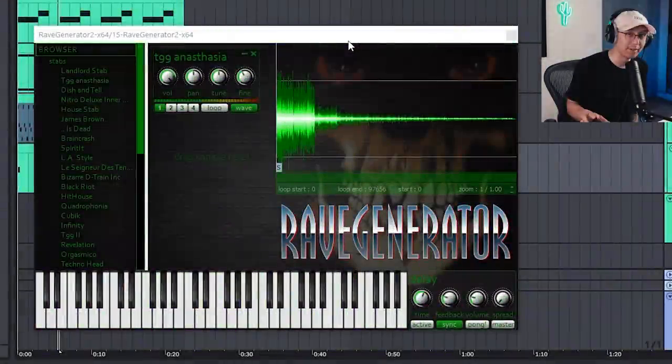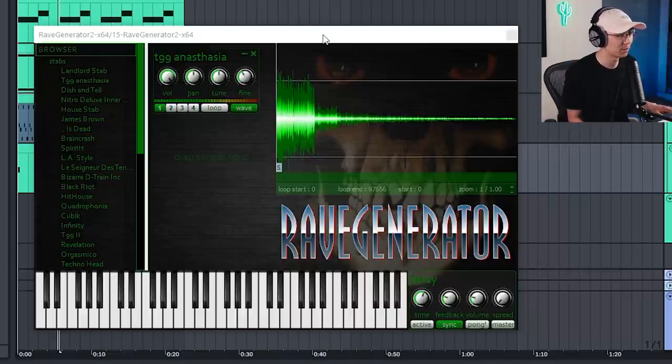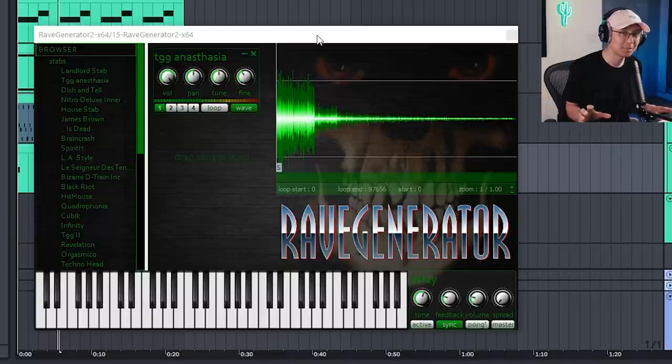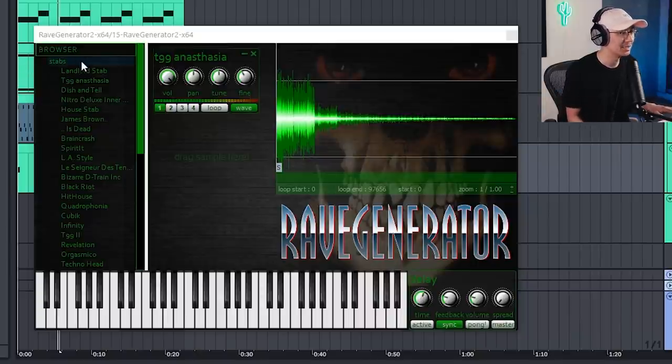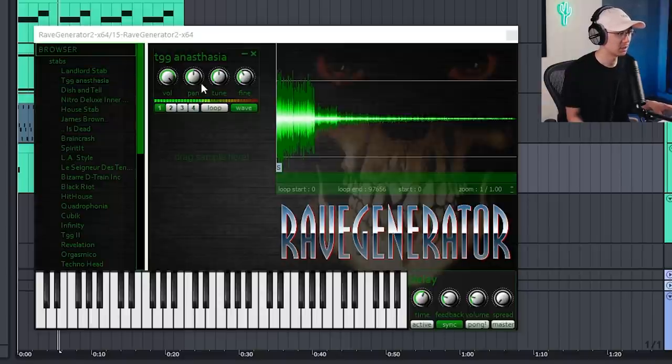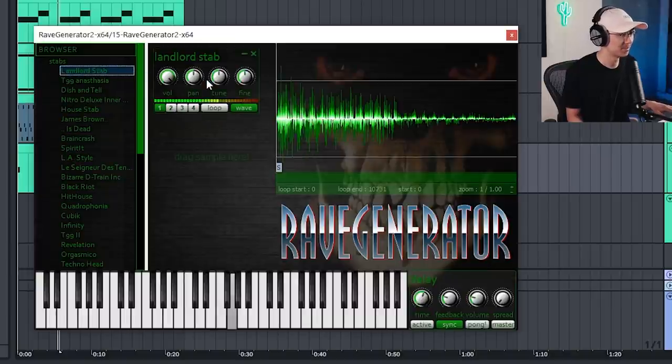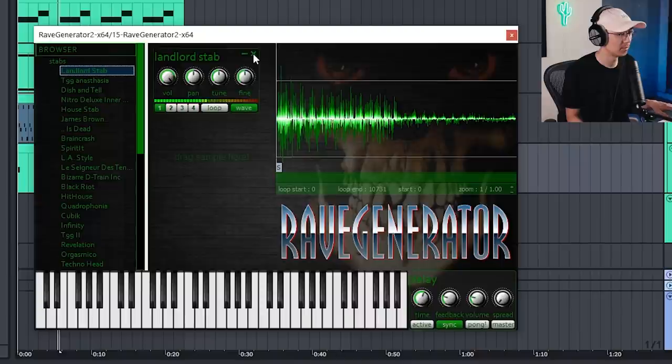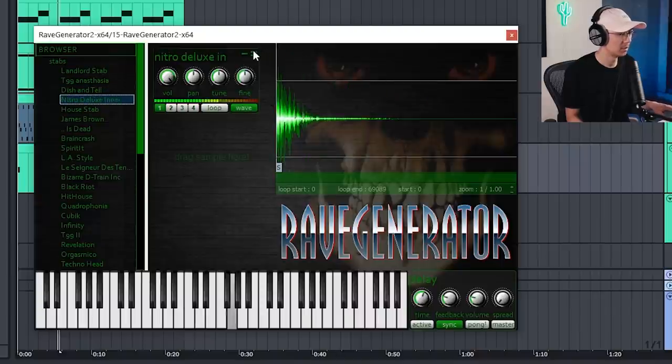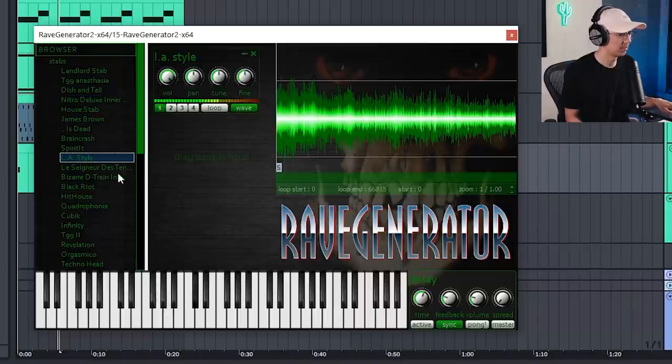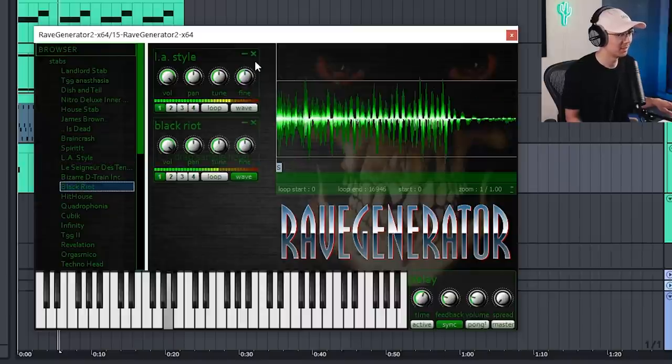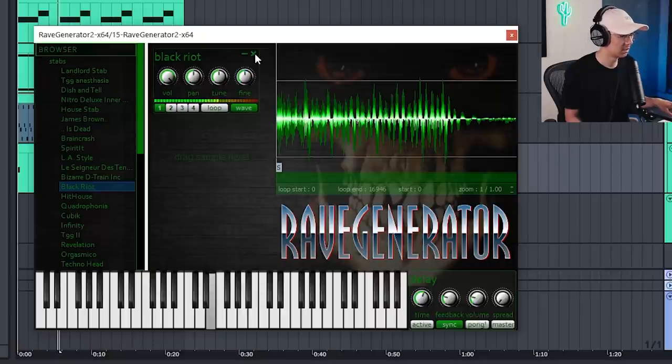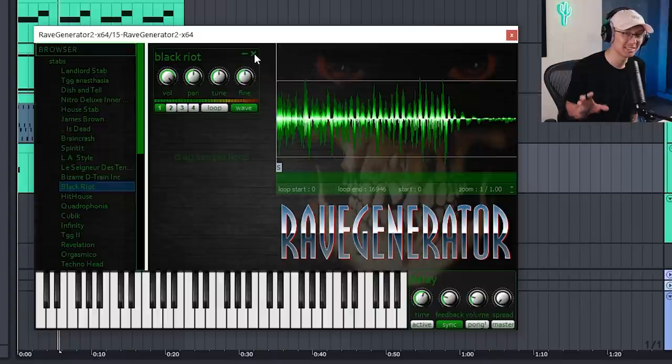Number five is Rave Generator 2 and I got this from you guys. Someone in the audience recommended that I should check this out during my Breakbeat Hardcore video and actually this is a really awesome tool because it has pretty much every classic techno rave stab from back in the 90s all in one instrument. All you need to do is go into the browser and pull it in and you have access to it. Who remembers that stab? And you can even combine stabs together. It's a really awesome tool and gives you access to pretty much all classic stabs.